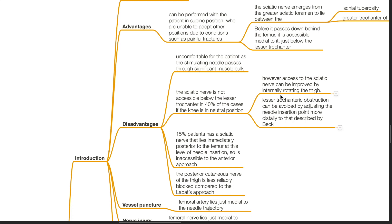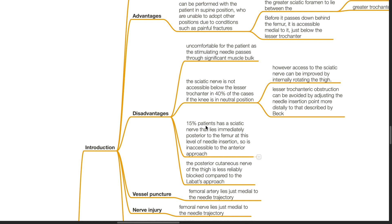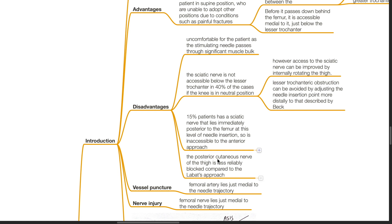Lesser trochanteric obstruction can be avoided by adjusting the needle insertion point more distally than described by Beck. 15% of patients have a sciatic nerve that lies immediately posterior to the femur at this level, making it inaccessible to the anterior approach. The posterior cutaneous nerve of the thigh is less reliably blocked compared to LeBart's approach.